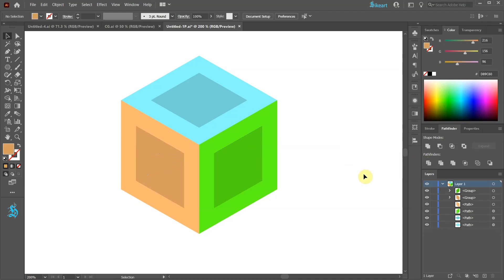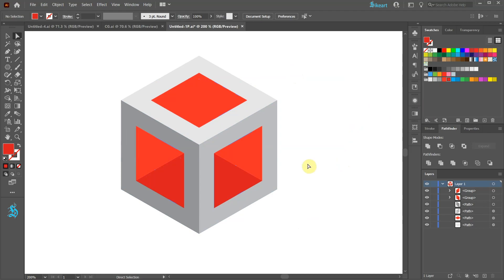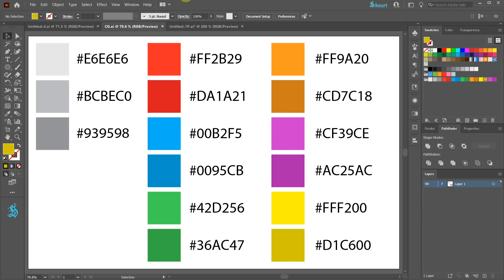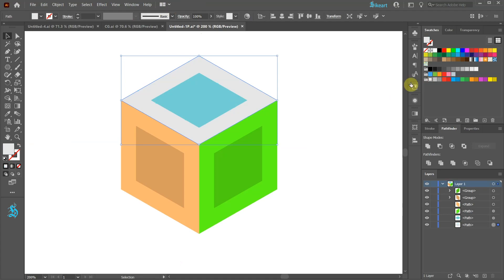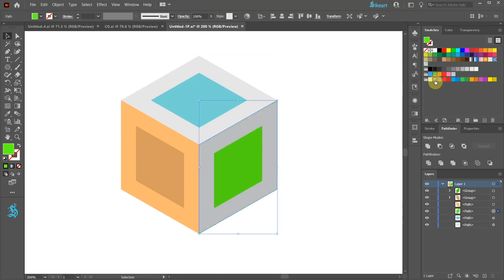Next we will apply different colors. Here is the color group I will be using today. Select this color and change it to Light Grey. This one to Medium Grey. And this one to Dark Grey.